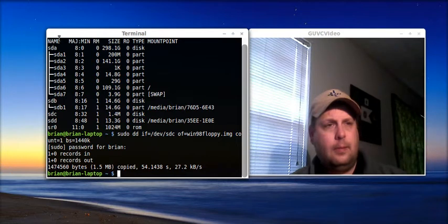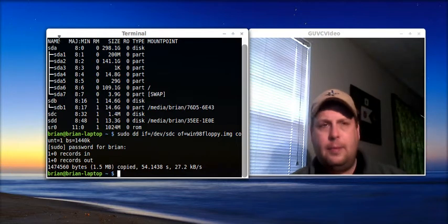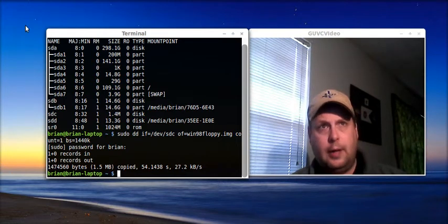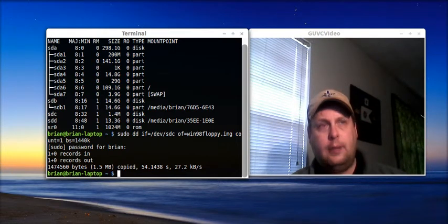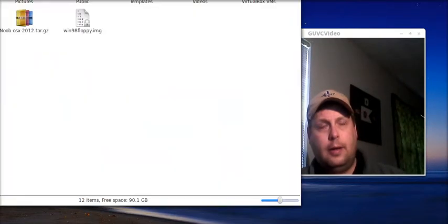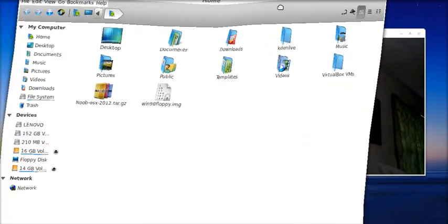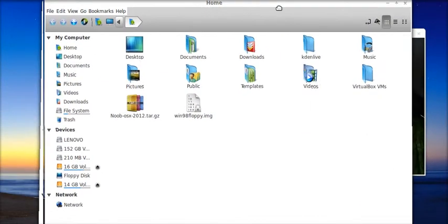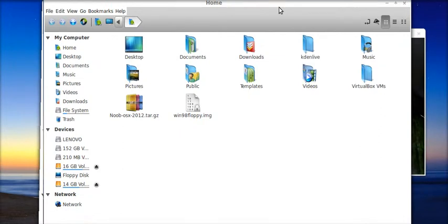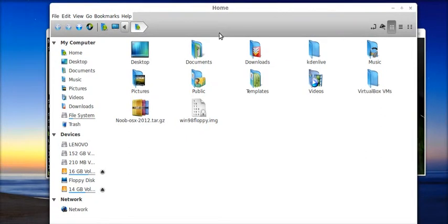So, my floppy drive is finished clicking and whirring, and I'll go ahead and open up my home folder, and this is my home folder, I'll go ahead and drag it down here into the recording window, and there it is, win98floppy.img.